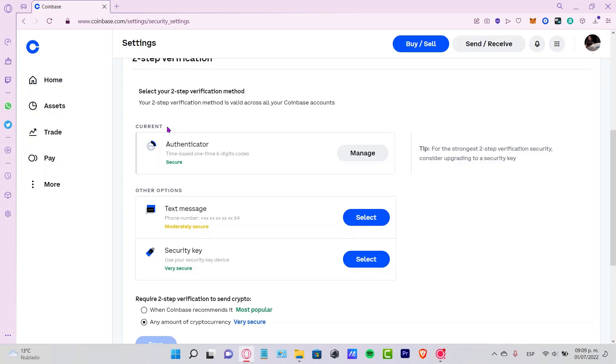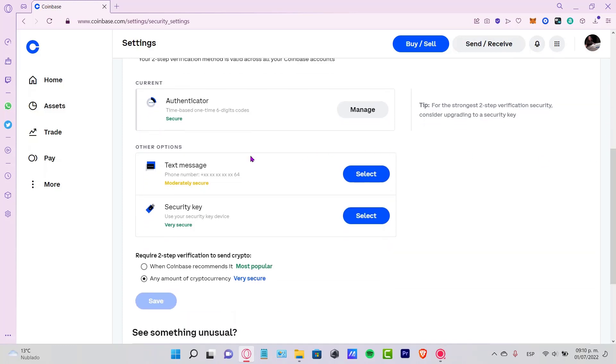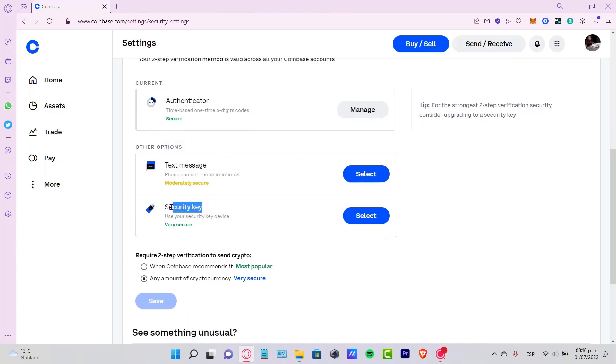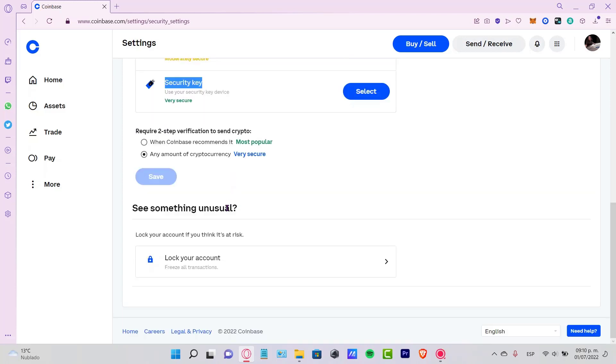There are a bunch of other options. If you want, you can have a text message sent every time you want to sign in, or there's always a security key from a security key device if you want to do that as well.